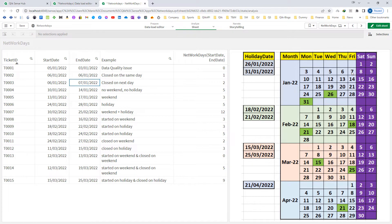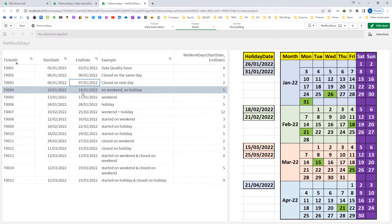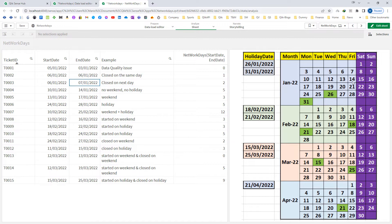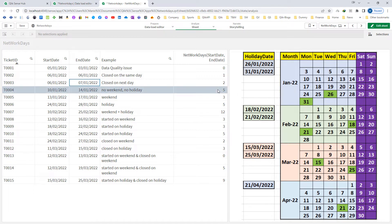In all three examples we haven't encountered any holiday or weekend. Similarly, a ticket started on 10th and finished on 14th — we have 5 working days, no holiday, no weekends — so we are getting the answer as 5.